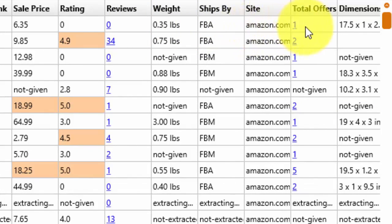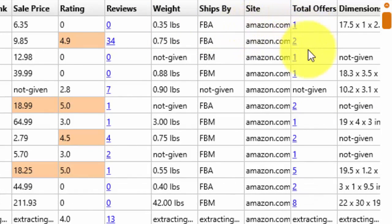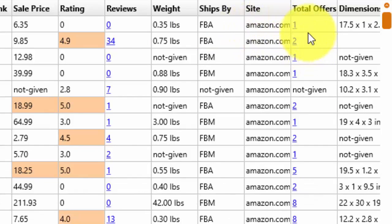You can also see how many people are offering the product, so typically a higher number of offers means that it's a major brand perhaps and there are a lot of different sellers. If there's only one or a couple offers, then usually it's a private label product.